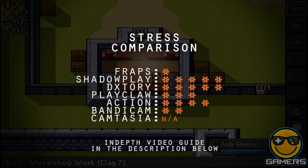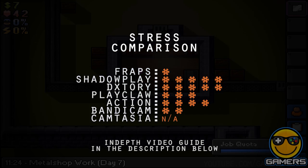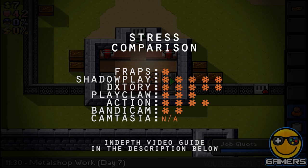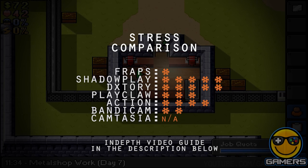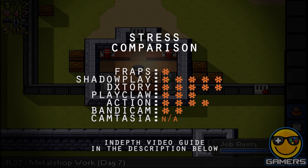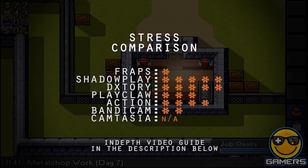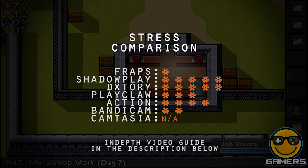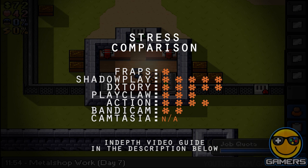Oddly enough, Shadowplay, designed by NVIDIA, boasts its ability to be CPU friendly, RAM friendly, hard drive friendly, all super quick — when in fact Dxtory is actually quicker. If you check out the video and compare the results, you'll find that there is only less than 5% frame rate loss, and in my book, that's pretty damn good.